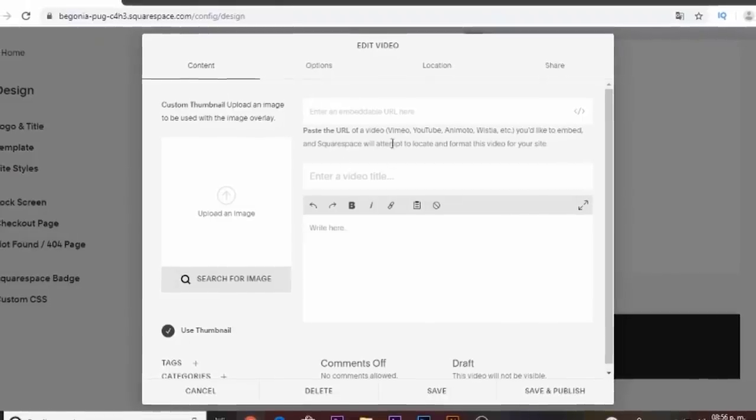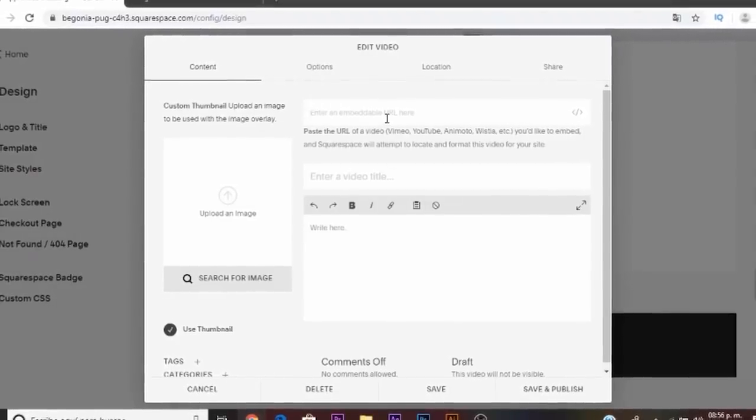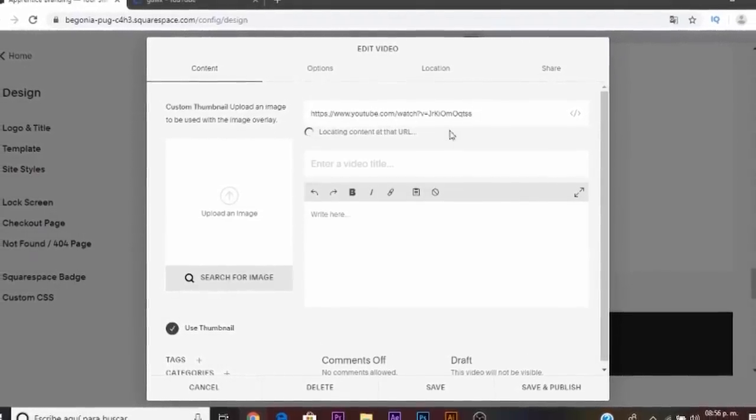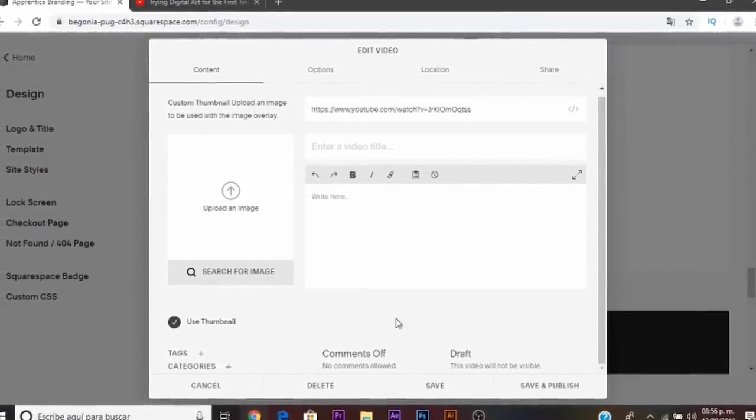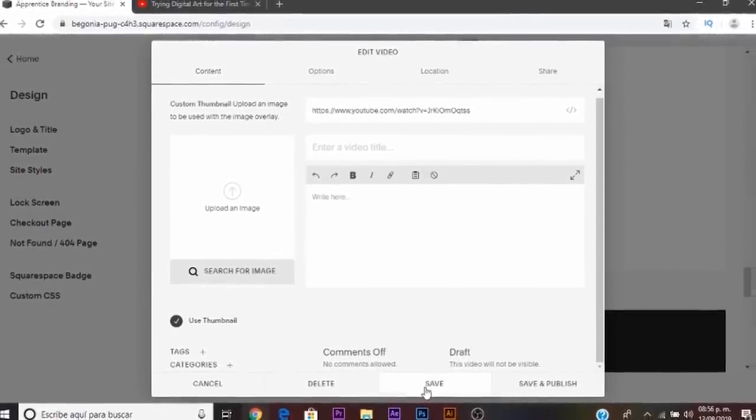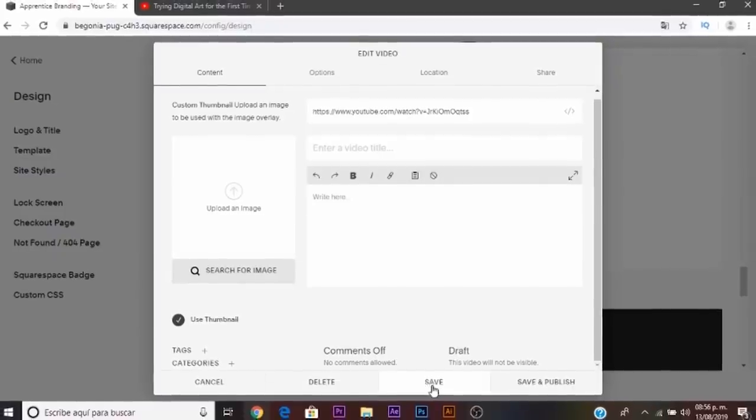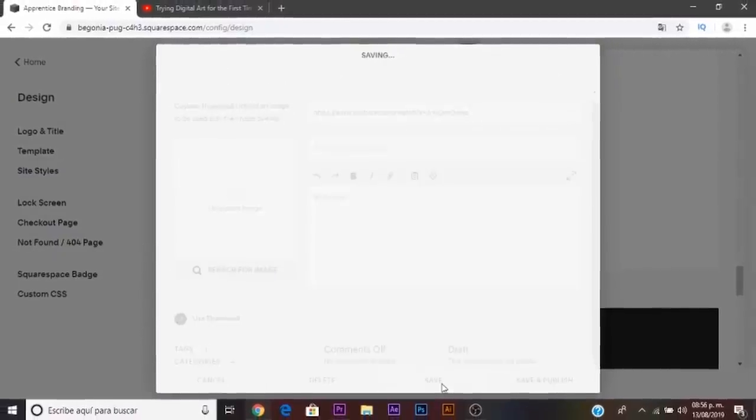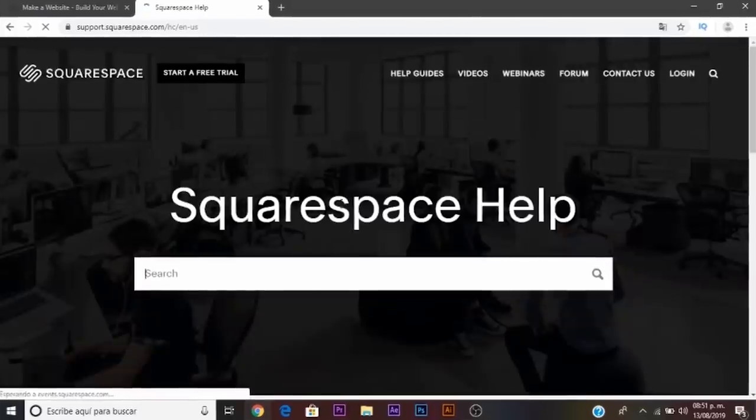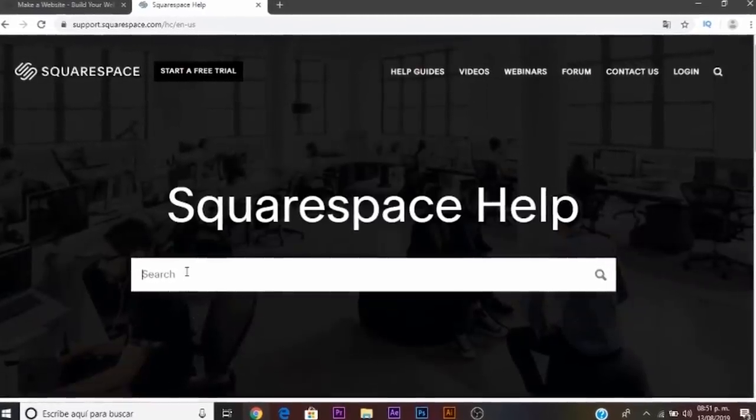You can also import content from Twitter, Instagram, Facebook, etc. into any page, sidebar or footer of your site and that's cool.